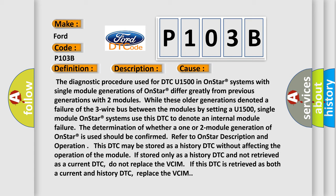If this DTC is retrieved as both a current and history DTC, replace the VCIM.